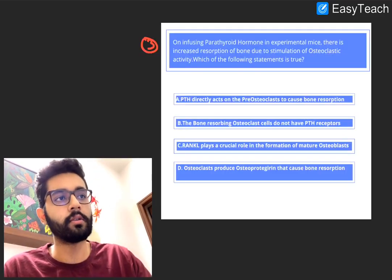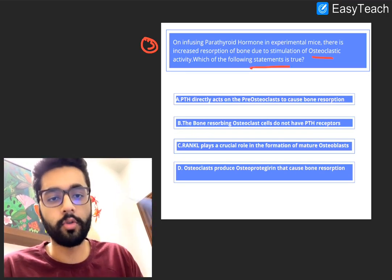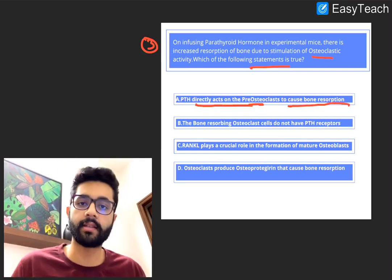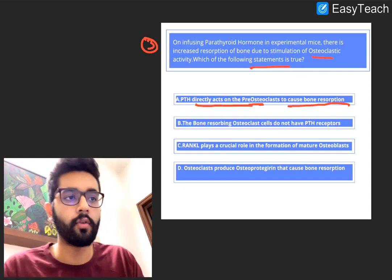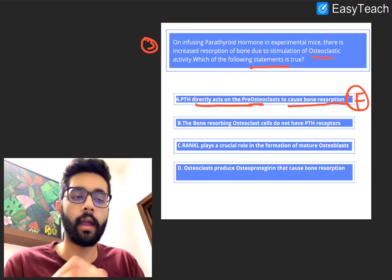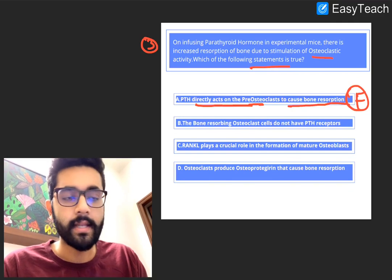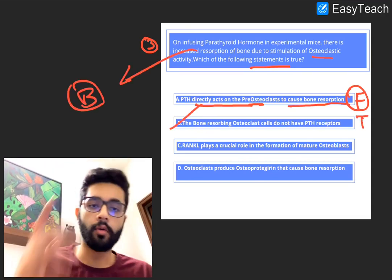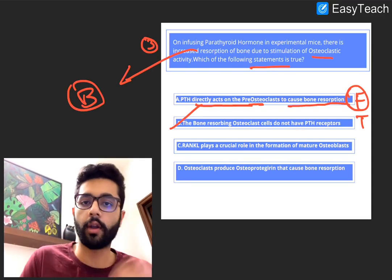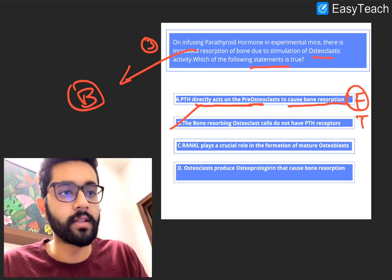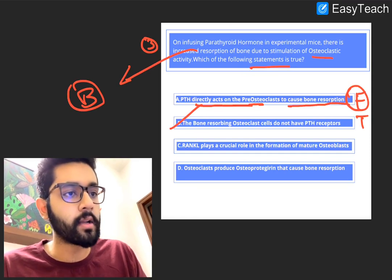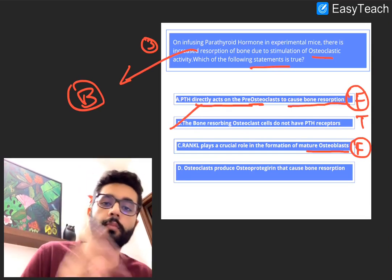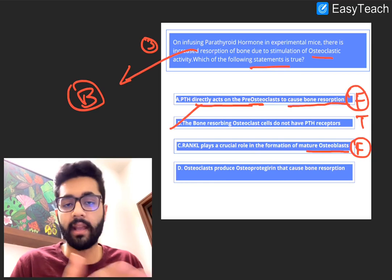Looking at the options: Option A — PTH directly acts on pre-osteoclasts to cause bone resorption. False: PTH acts only on osteoblasts, not osteoclasts. Option B — the bone-resorbing osteoclast does not have PTH receptors. This is TRUE and is the answer. Only osteoblasts have PTH receptors; osteoclasts are promoted by RANK-L and MCSF, not PTH. Option C — RANK-L plays a crucial role in the formation of mature osteoblasts. False: RANK-L produced by osteoblasts plays an important role in formation of mature osteoclasts, not osteoblasts.